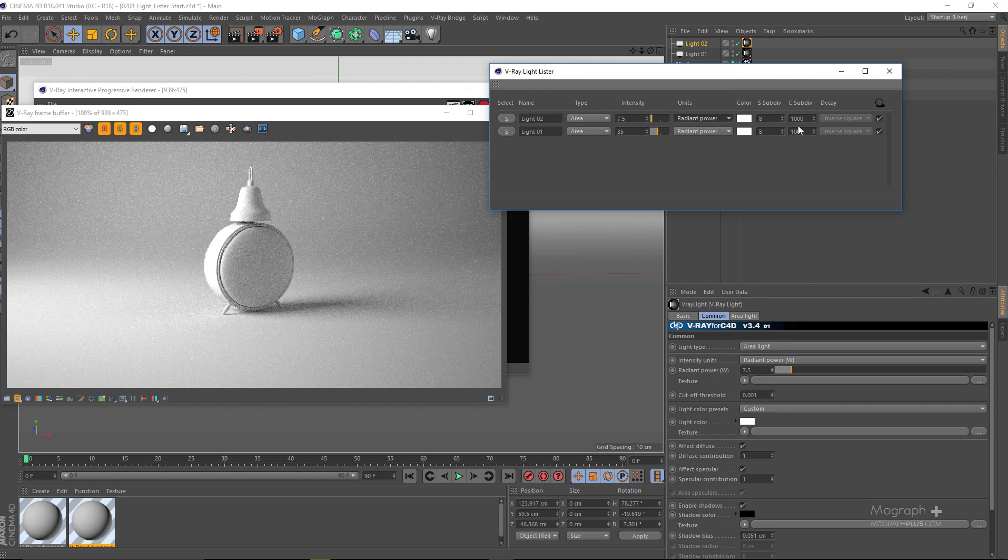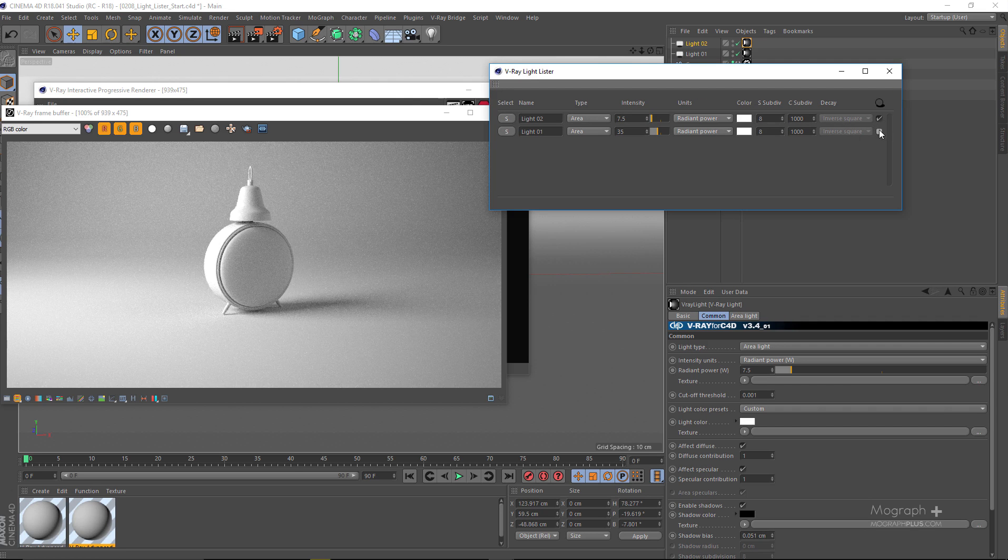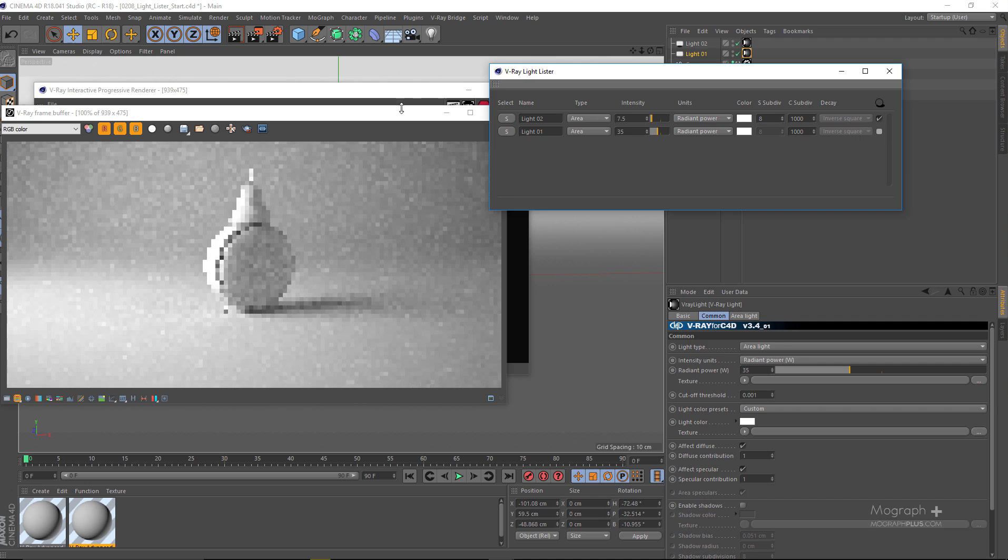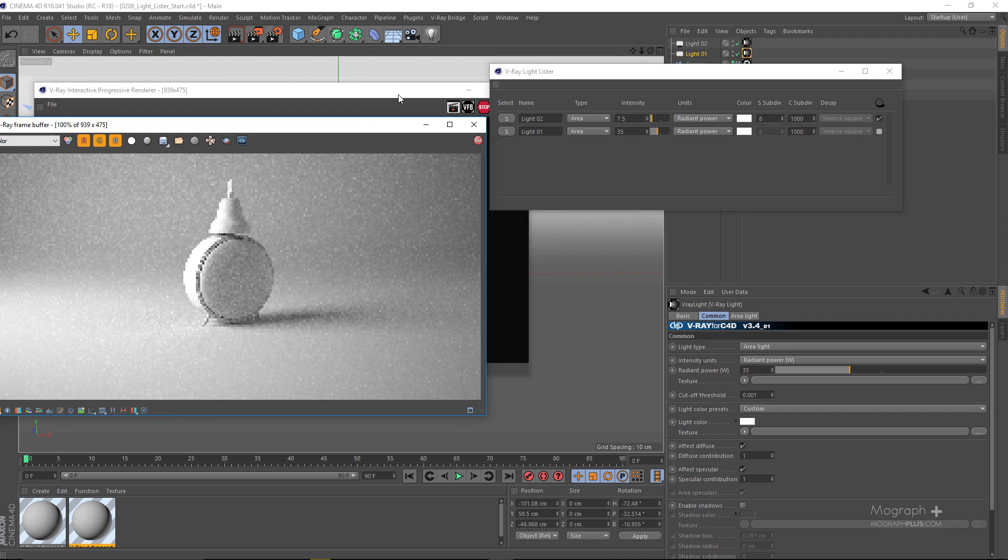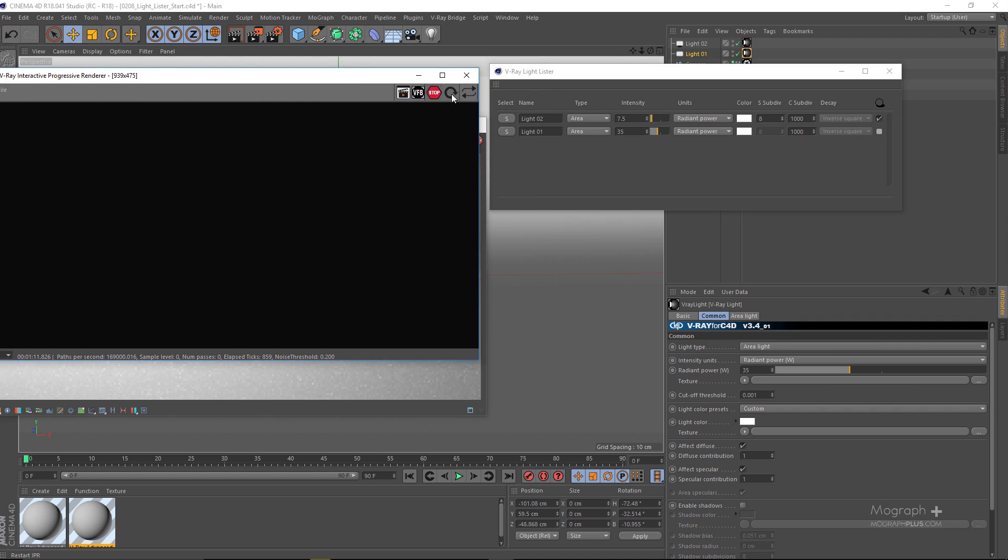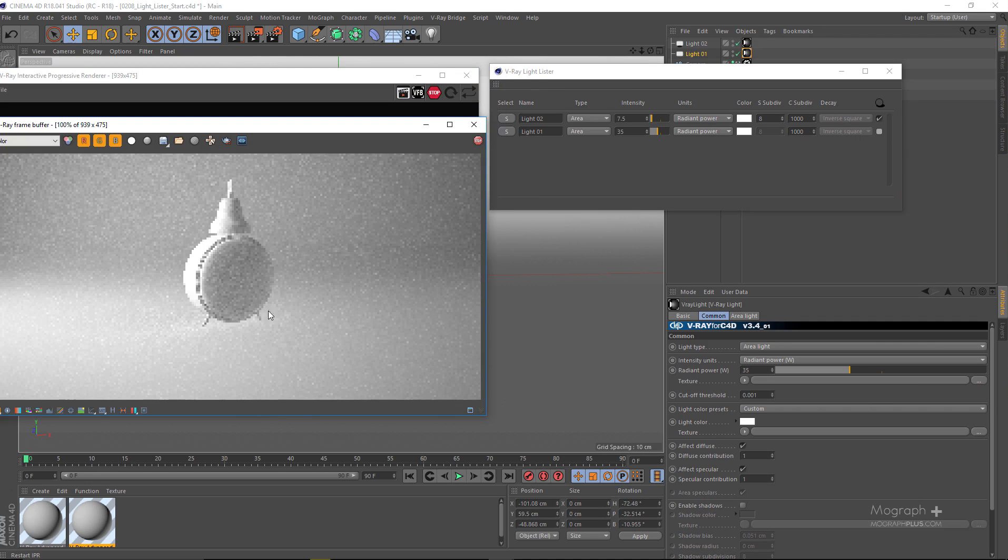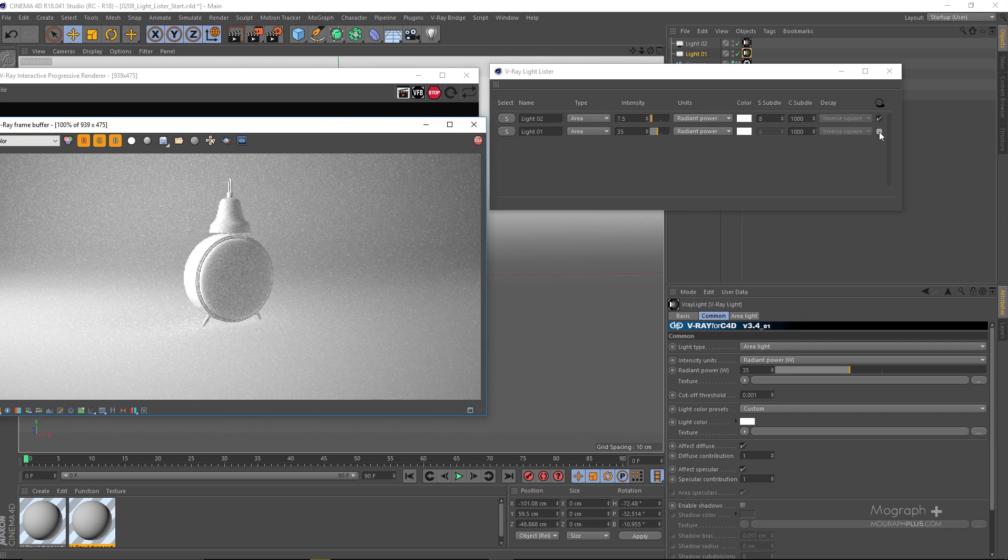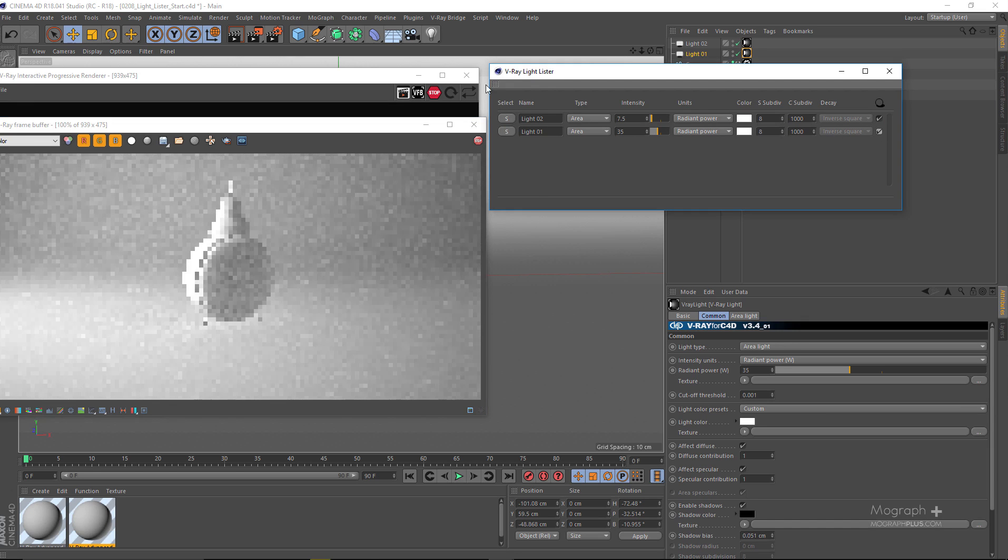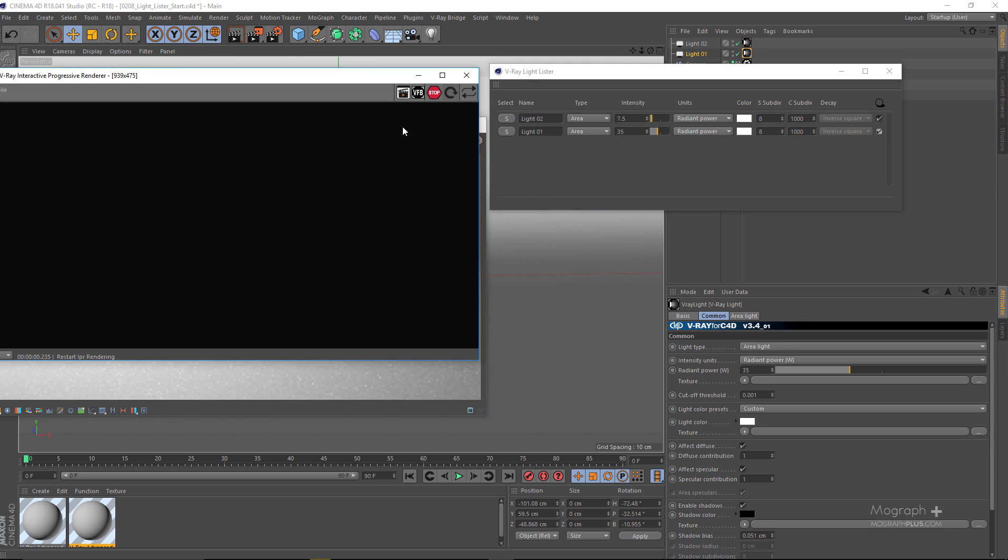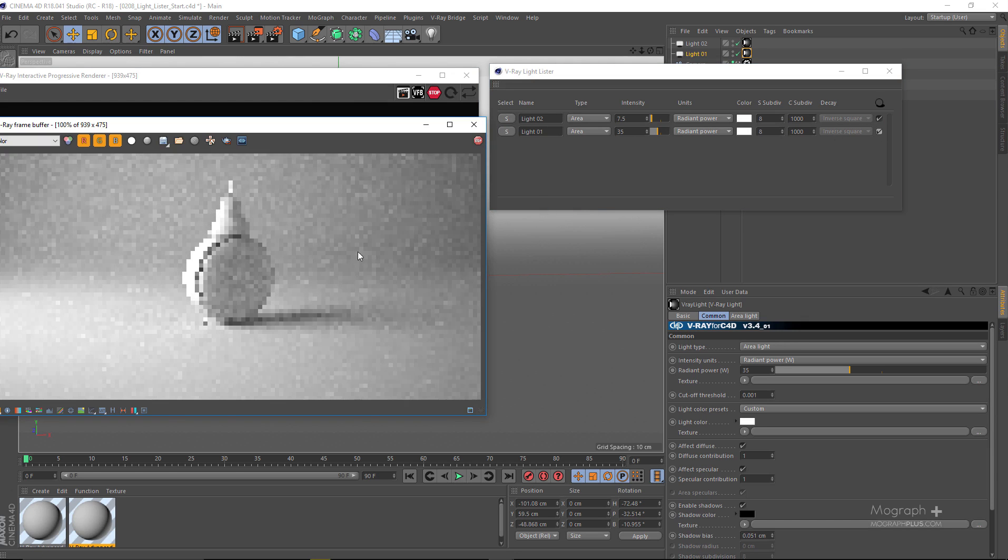You can turn on and off shadow. So if I turn on shadow for my main lights, sometimes you need to actually restart the IPR to see these changes. As you can see, now we have no shadow. If I enable it again and run the IPR, we have our shadows back.